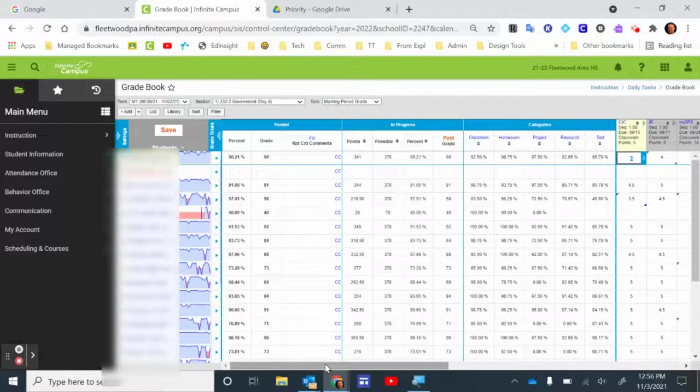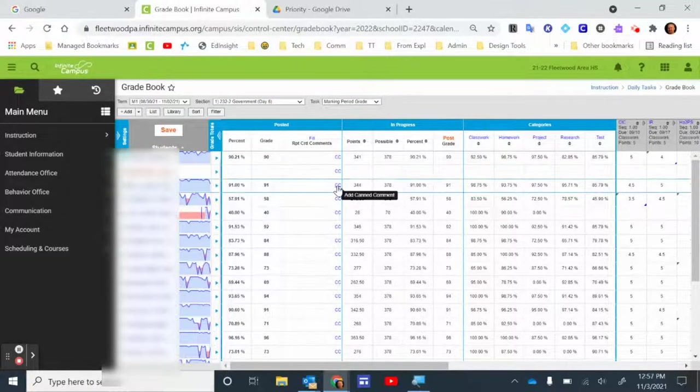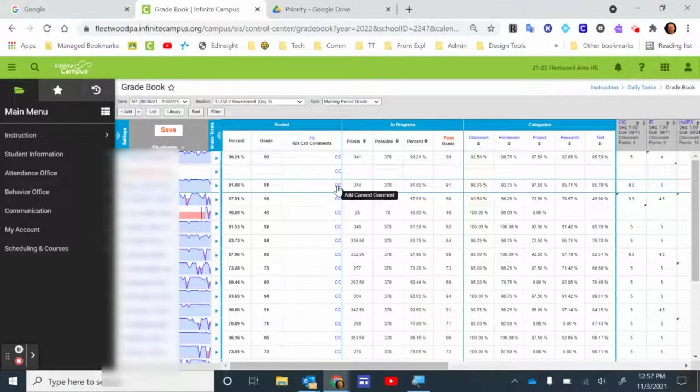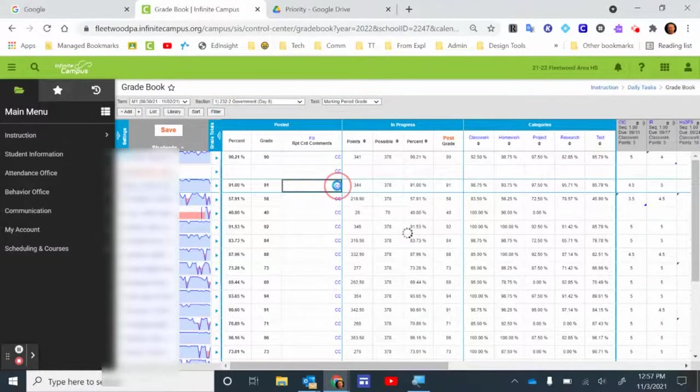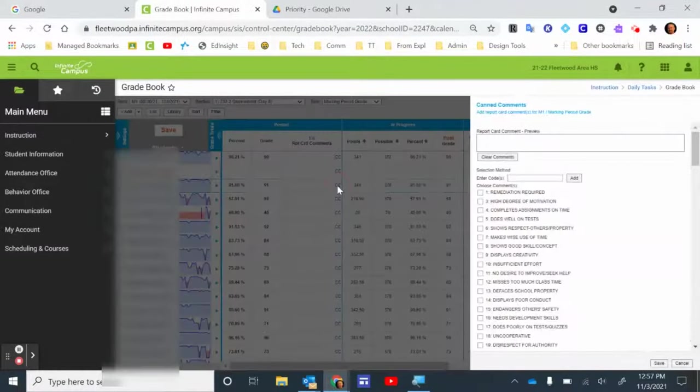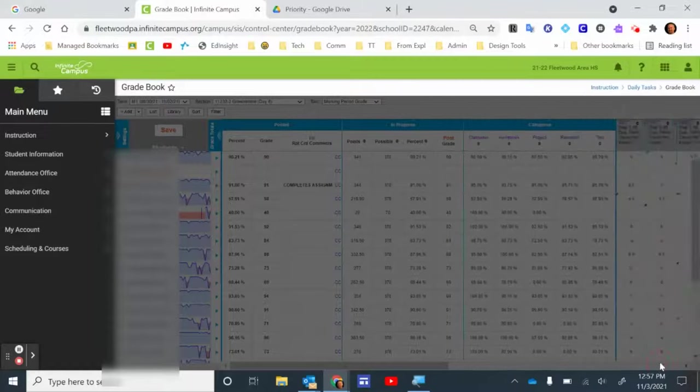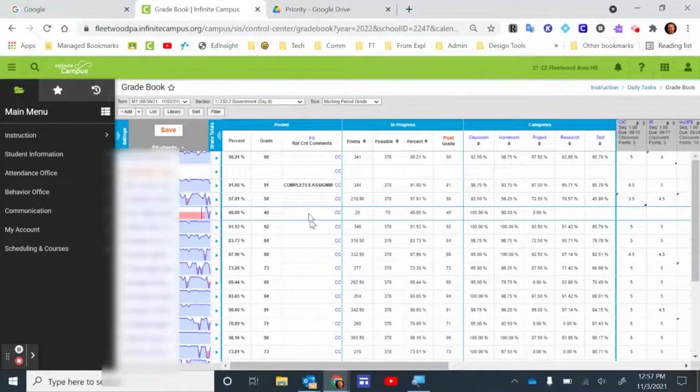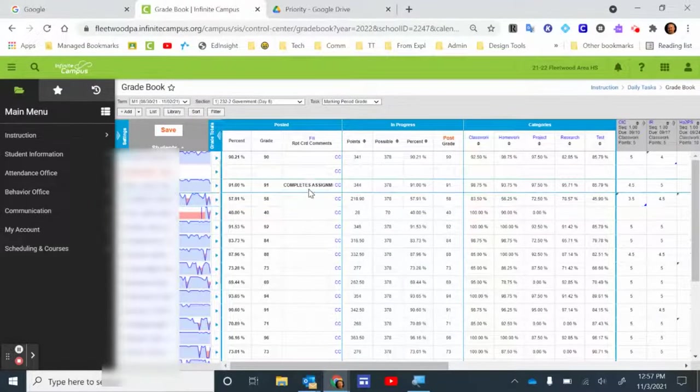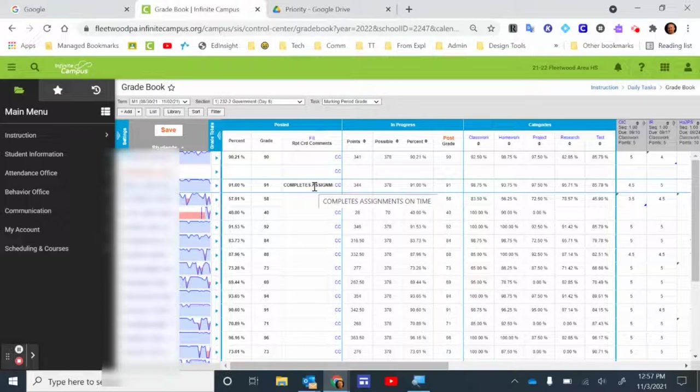Once those grades have been posted, now you can leave some comments. To add a comment, you're going to click the CC right here, and a list will pop up, and then you can click on one of the comments and click Save. Now you should see that report card comment pop up right here in the box for that student.